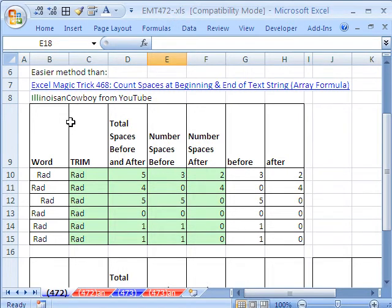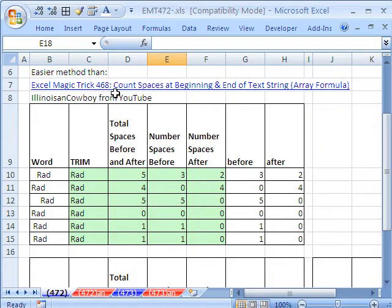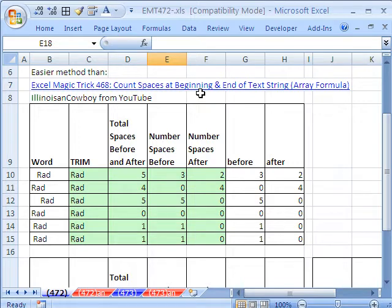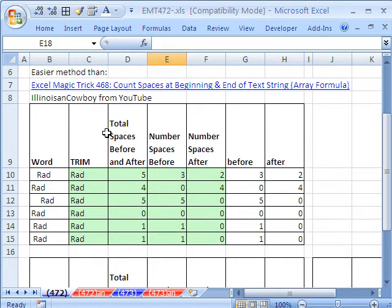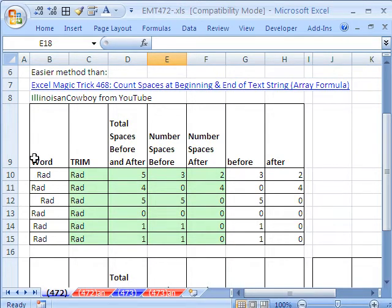This trick is a response to a trick I just did a few days ago, Excel Magic Trick 468, where I counted spaces before and at the end of a text string. And Illinois Cowboy from YouTube sent in a much better solution.